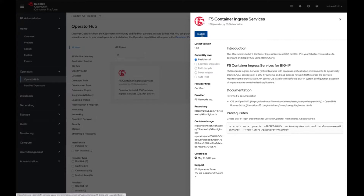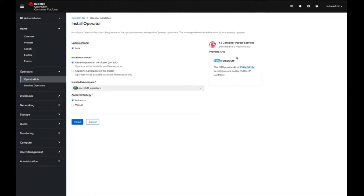We're going to go ahead and install the operator. When installing, there are a few options. One option is to install the operator to monitor all namespaces, or to manage a specific namespace within the cluster. This can be changed later on once the operator is installed. The approval strategy — I'm going to use automatic, but if your operator requires approval from an OpenShift administrator, you can go through the manual process.